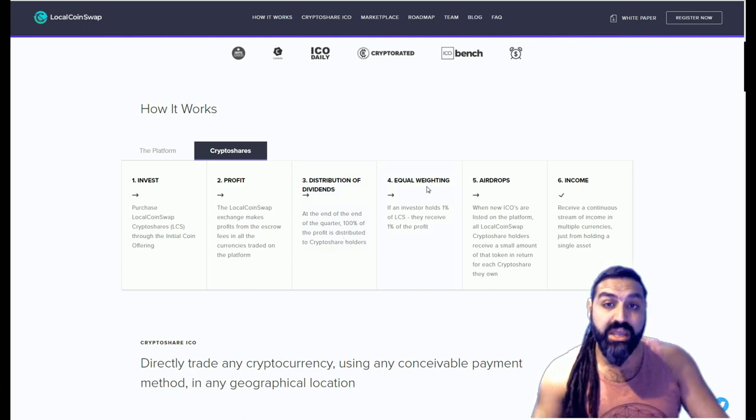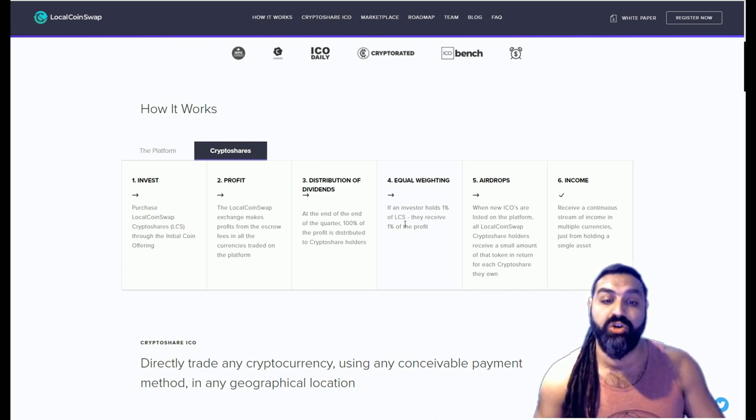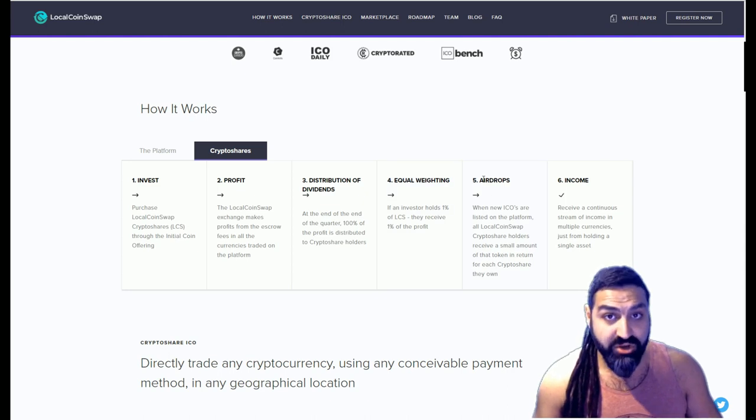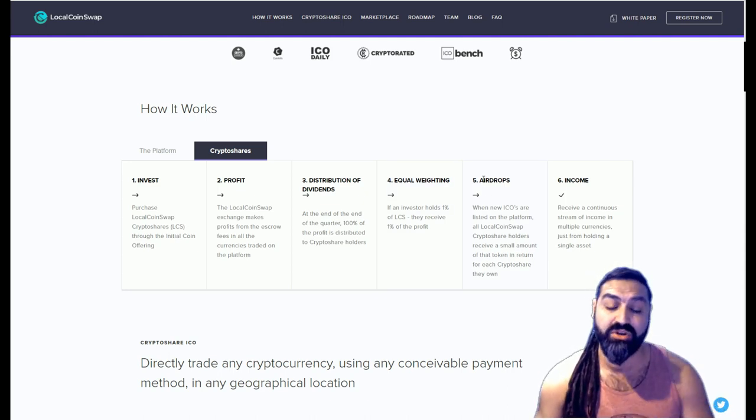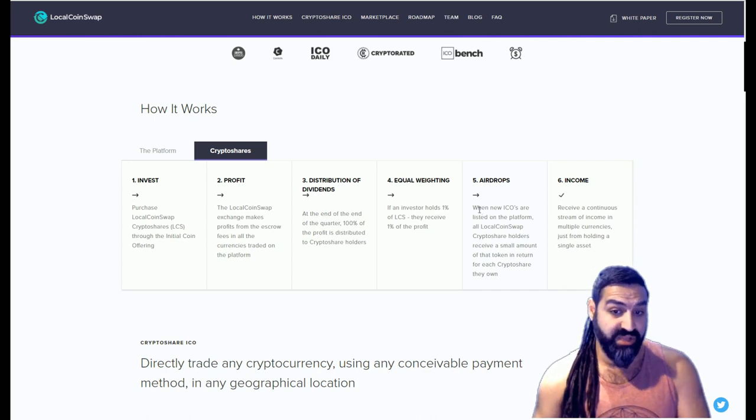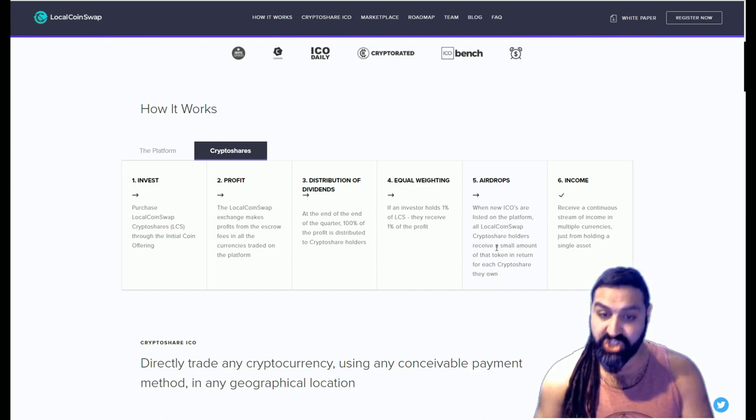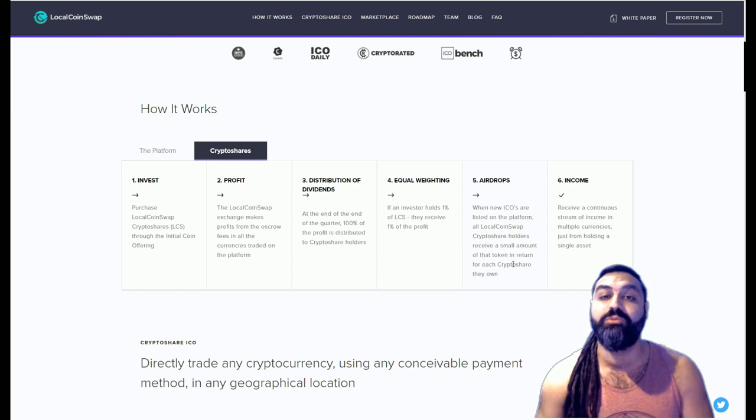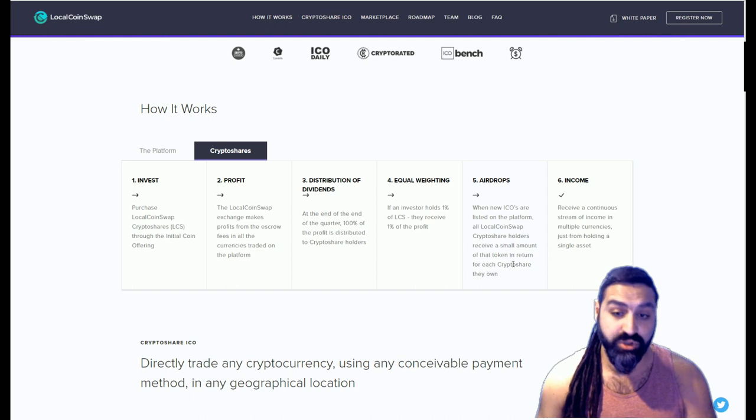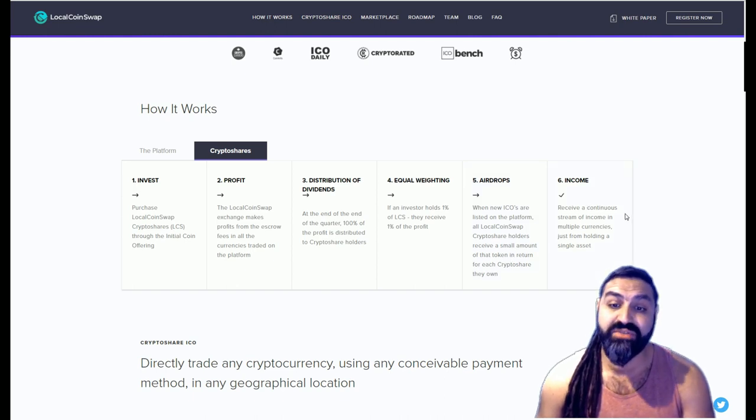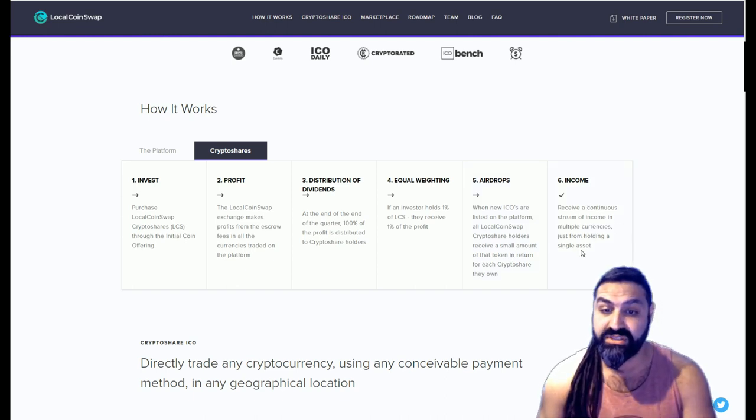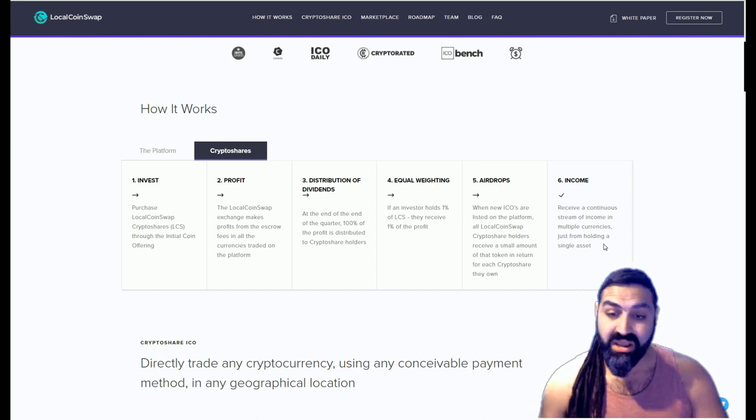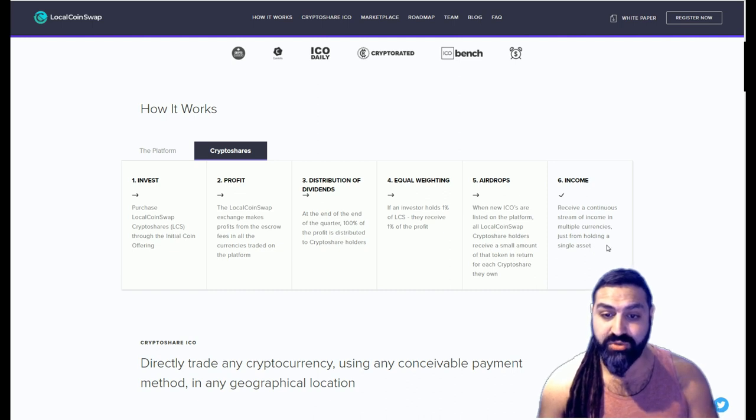Four, it's equally weighted, which means if an investor holds 1% of LCS, they receive 1% of profit. Five, they have airdrops. This is something very unique to LocalCoinSwap. When new ICOs are listed on the platform, all LocalCoinSwap crypto shareholders receive a small amount of that token in return for each crypto share they own. That is awesome. Six, income: receive a continuous stream of income in multiple currencies just from holding a single asset.